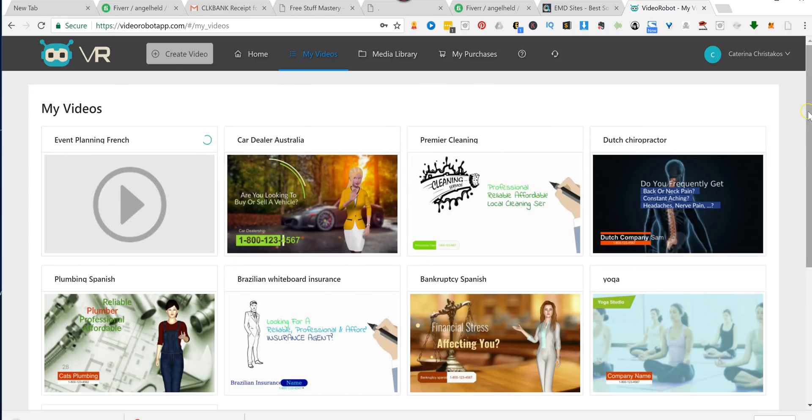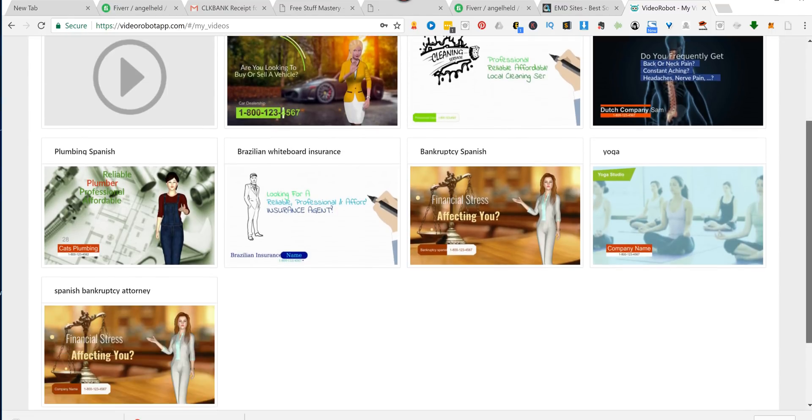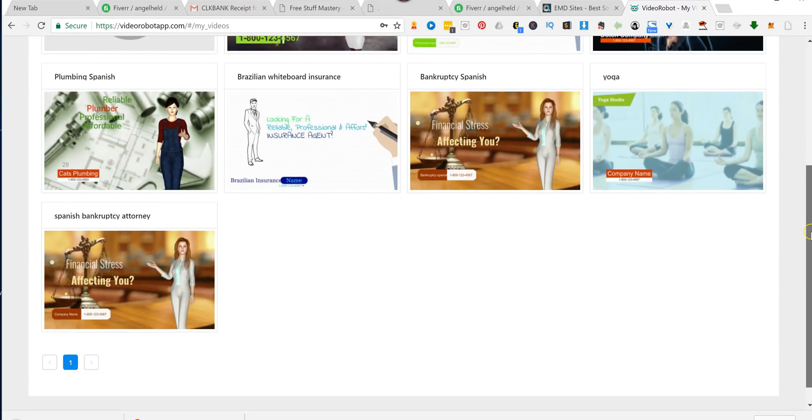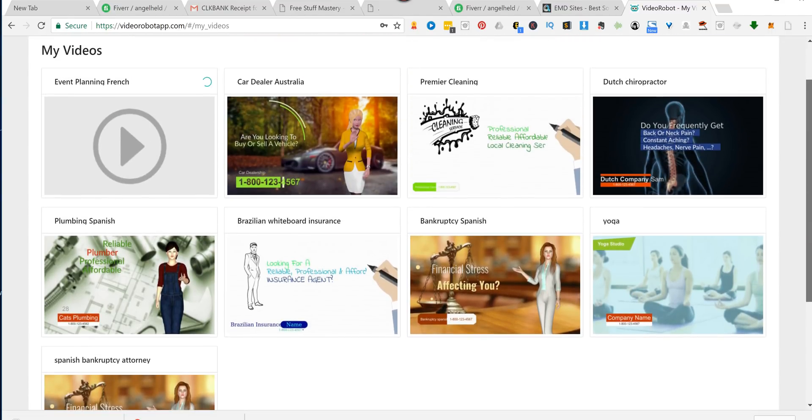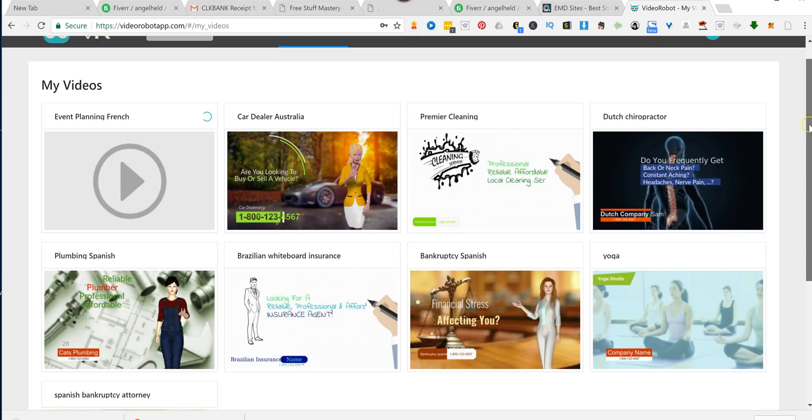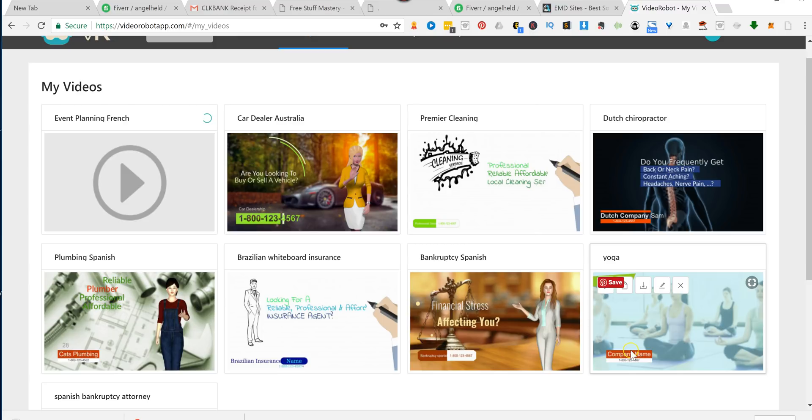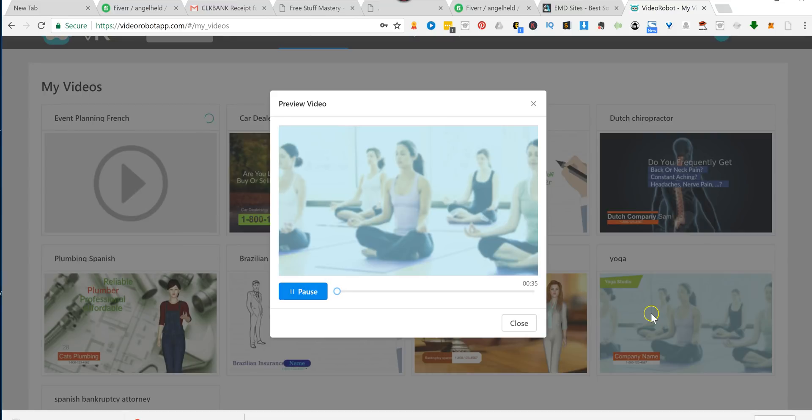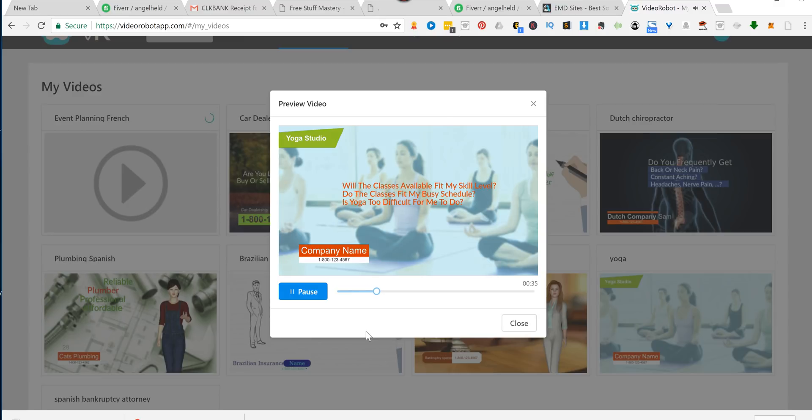Let me show you one of the kinetic ones that I've made. I think it, yeah, here we go. I didn't put in the company name and phone number, but this is what it's going to look like. If you're looking for a yoga studio, you probably have a lot of questions, such as, will the classes available fit my skill level? Do the classes fit my busy schedule? Or even, is yoga too difficult for me to do?